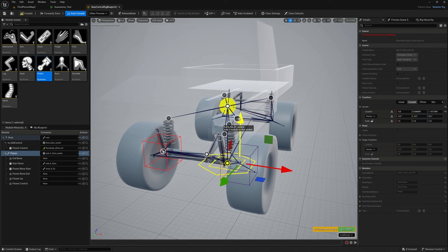You could do this in Control Rig, of course you could. You could do it in Maya, Blender, Houdini, wherever. It's really, really fast to do it here, and artists can do it in a matter of seconds. And that's the real power of the modular Control Rig.